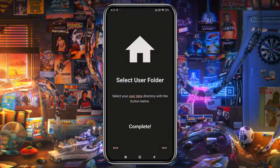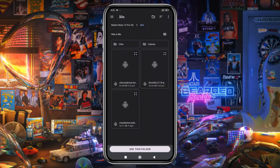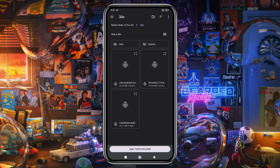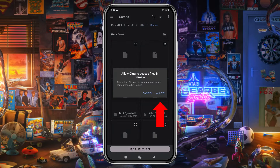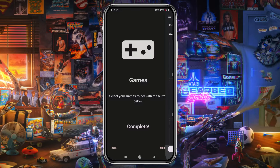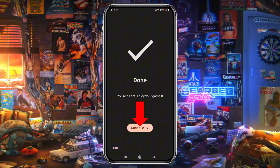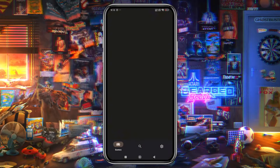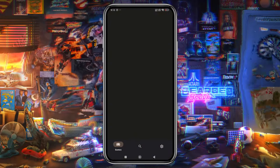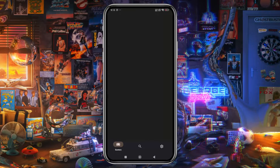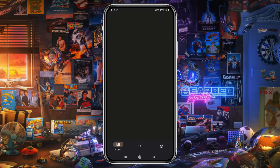Now locate the folder where you've stored your Nintendo 3DS games. Create a folder named Games, select it, and grant access. Our primary setup is complete — click the Continue button. Before we add any games, let's configure the settings. The emulator comes with default configurations, but we'll fine-tune them for optimal performance.